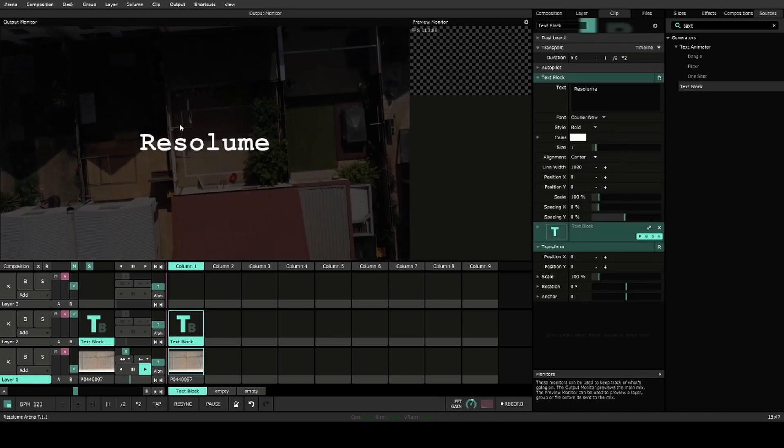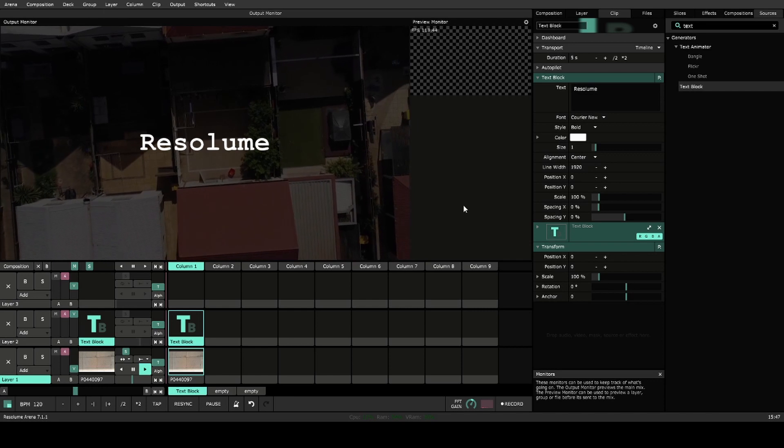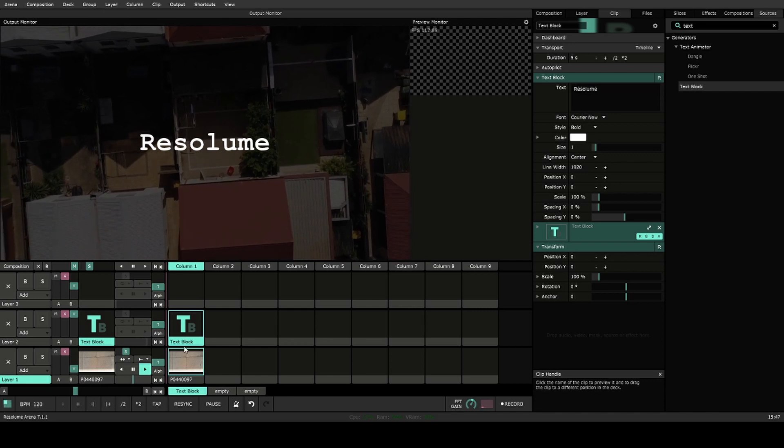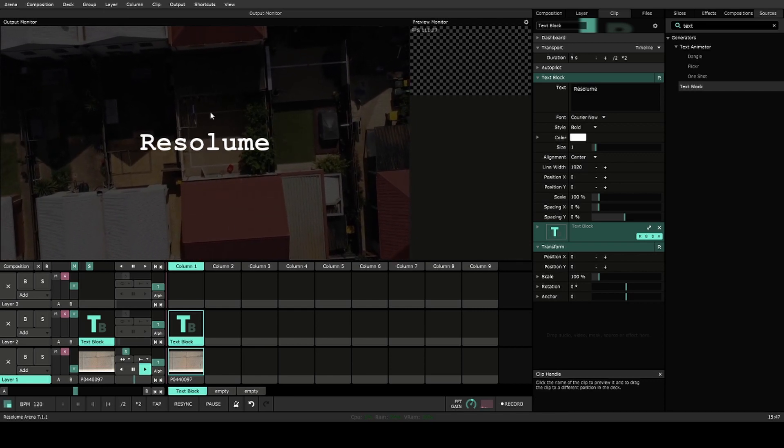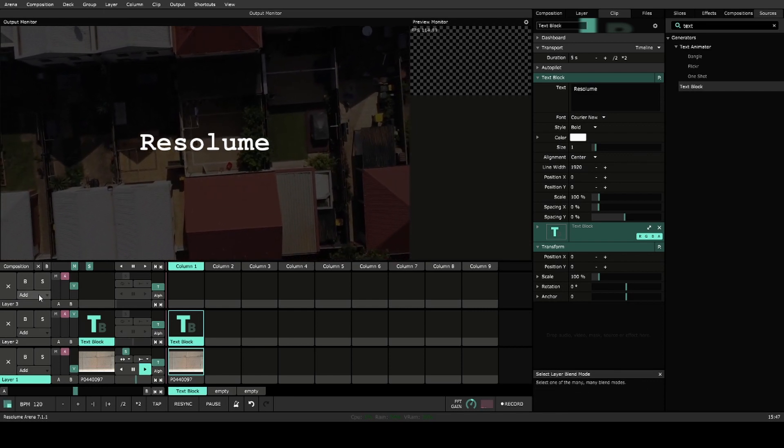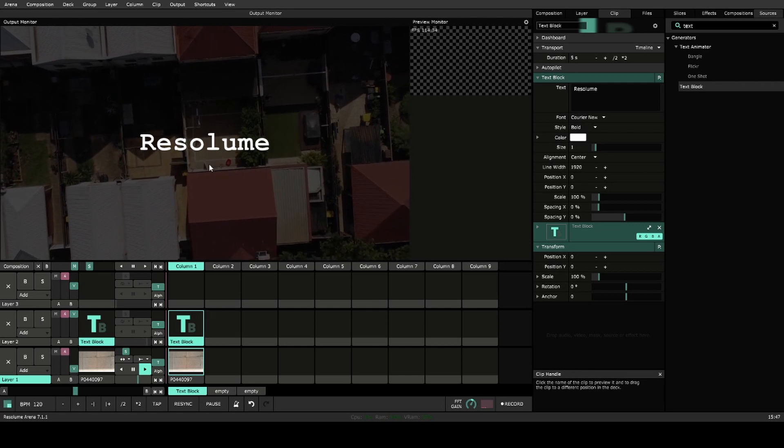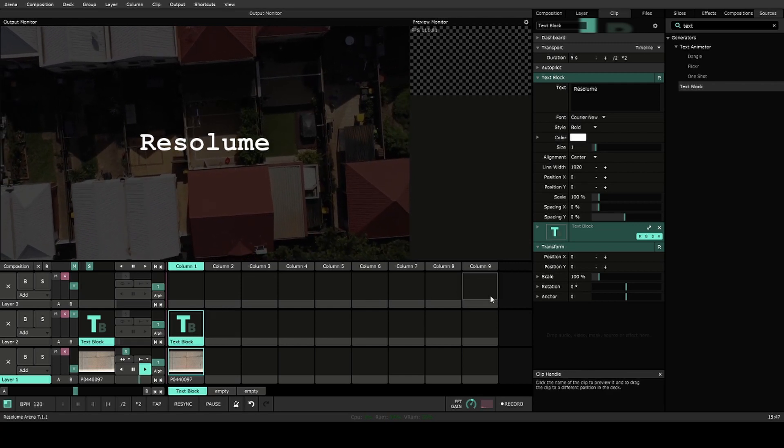So I used to use this text for adding lower thirds or names over a composition. If I wanted to have multiple sections of text, I used to use multiple layers, and this ends up eating through a lot of layers very quickly.